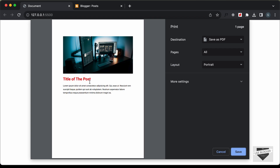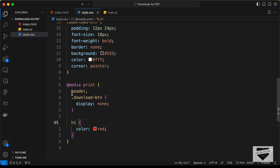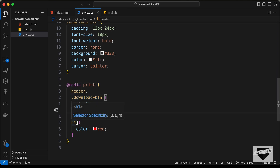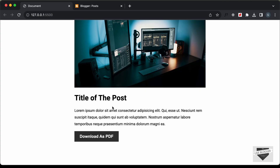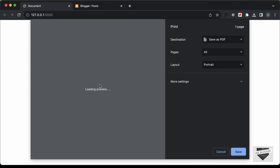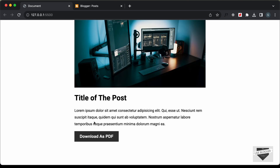We have the content displayed here and we can modify the content for print as well. In the source code, for print we are setting the display of the header and download button to none, and we are setting the color of the h1 to red. So if you click on download as PDF we have red color for the h1. In this video I'm going to show you how to add this download as PDF button to your Blogger website, so let's get started.